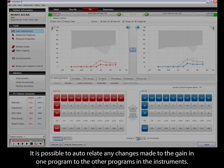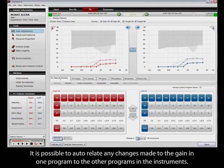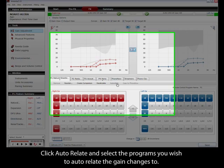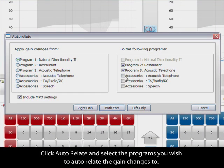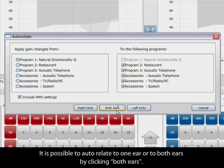It is possible to auto-relate any changes made to the gain in one program to the other programs in the instruments. Click Auto-relate and select the programs you wish to auto-relate the gain changes to. It is possible to auto-relate to one ear or to both ears by clicking both ears.